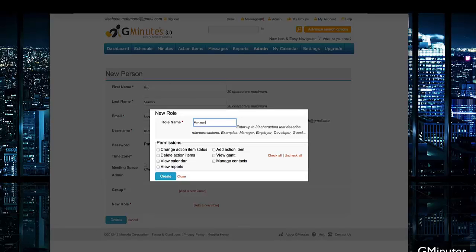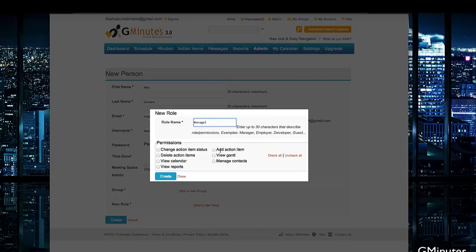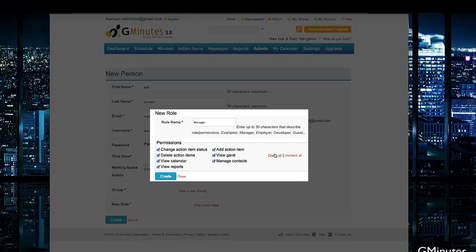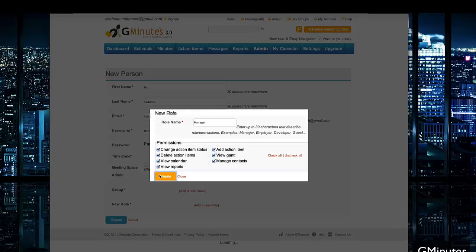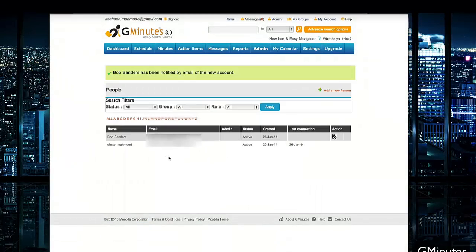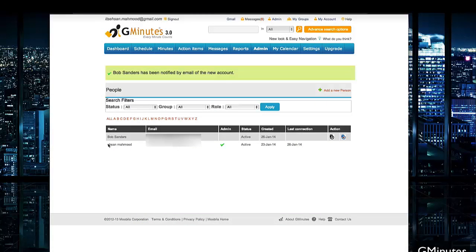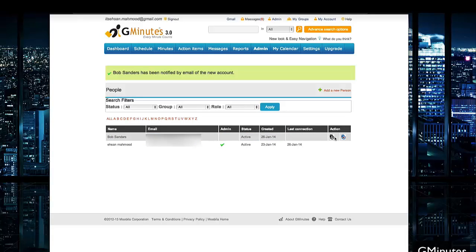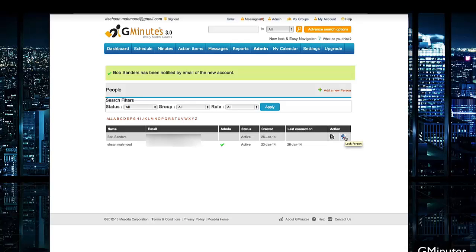You can even change their specific permissions - if they can add items, manage contacts, view the calendars, what specifically they can and cannot do. For this case, we'll give them all permissions. After that, hit create on the person. This will add them into our inventory. You can see an overview of their information, when their account was created, the last connection. From here, you can edit the person's information or lock the person so nobody else can configure their contact information.